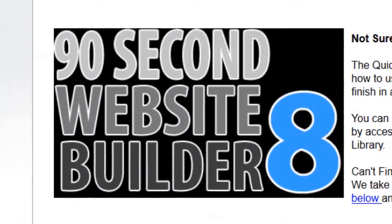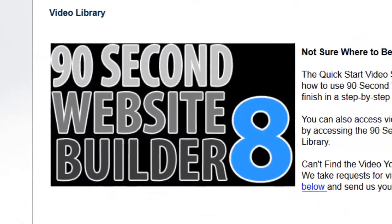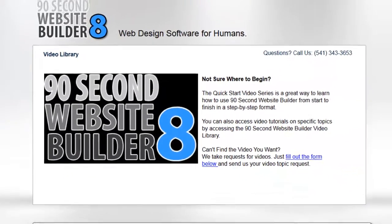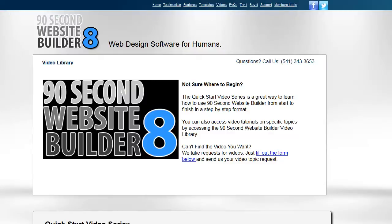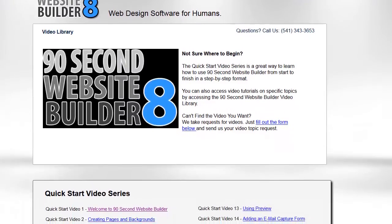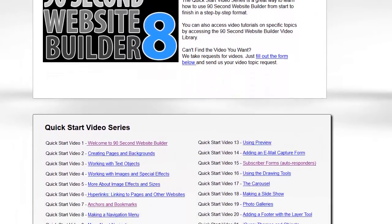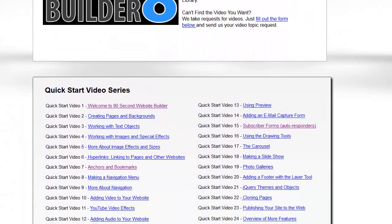Hi again, this is Greg Hughes from 90 Second Website Builder. On this page, you'll find dozens of resources to help you learn how to use the software, namely video tutorials.